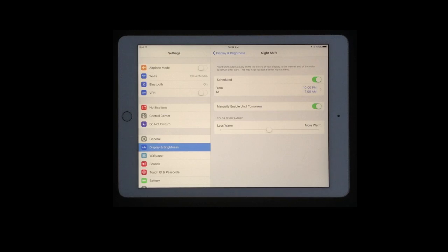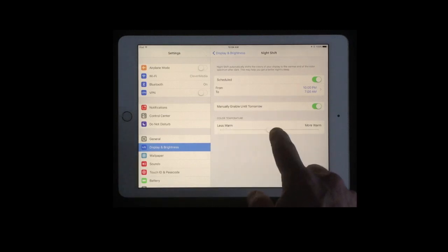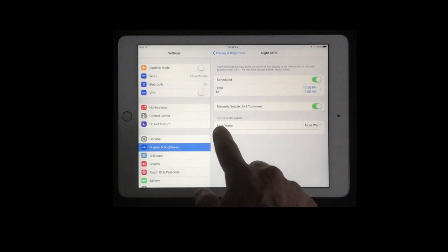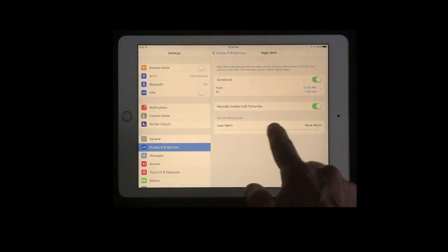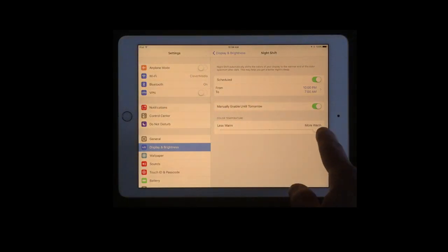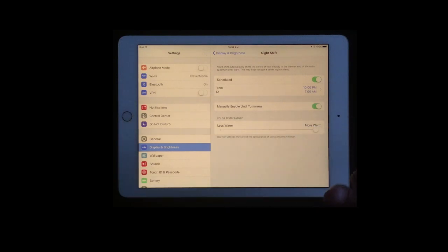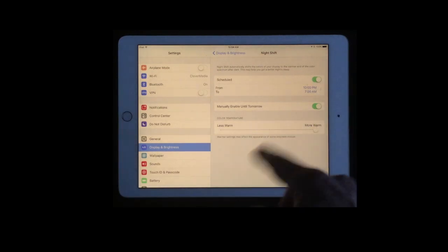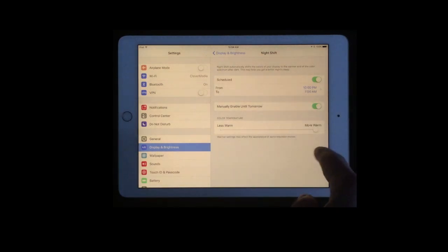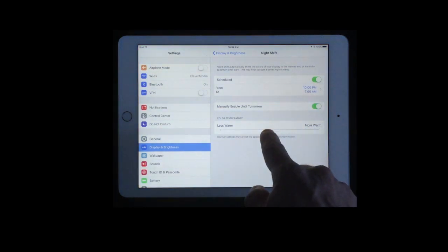Now once it's on you can adjust it to make it less warm which you can go all the way down to basically being off or more warm all the way to the right. That setting will stay there as it goes on and off through the schedule that you've got.